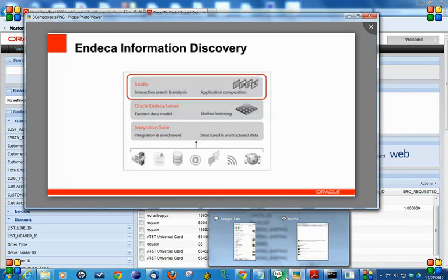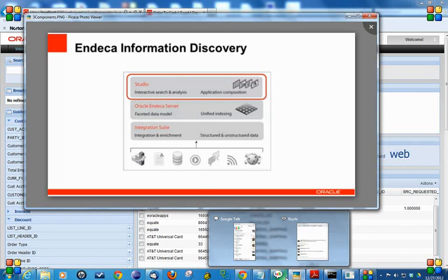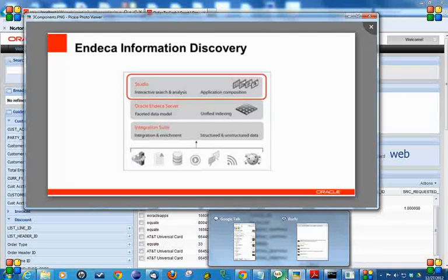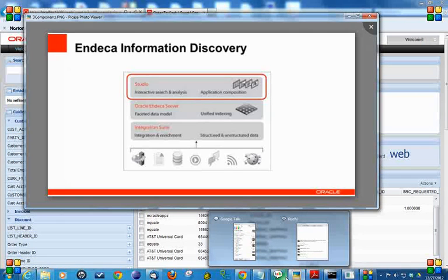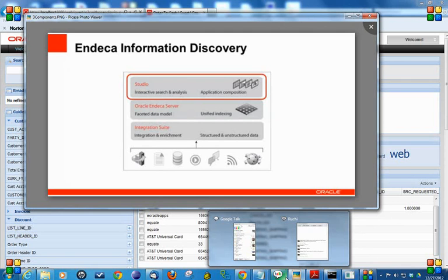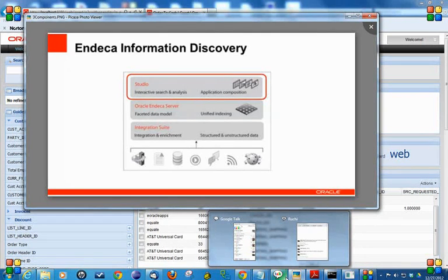The Integration Suite is used to load data into the Endeca Server. With the Integration Suite, we can get data from all types of databases, structured and unstructured, and then load it into the Endeca Server. Then with the help of Studio, we can design our dashboards.